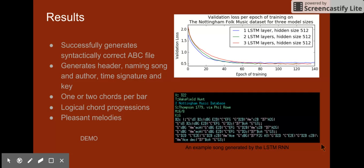It sounds pretty good. It seems like the model is learning to match notes in the melody with the chords, and it's learning pretty reasonable chord progressions. At small timescales like one or two bars, it's almost indistinguishable from the training data, at least to my ears.